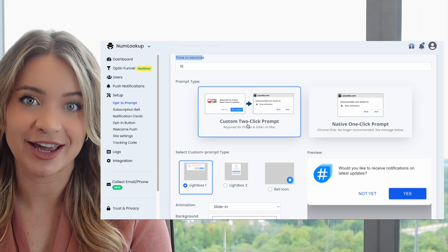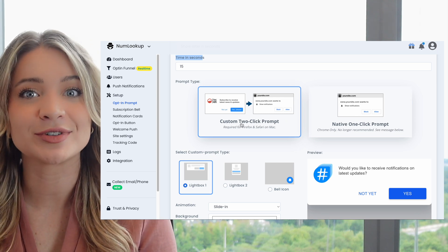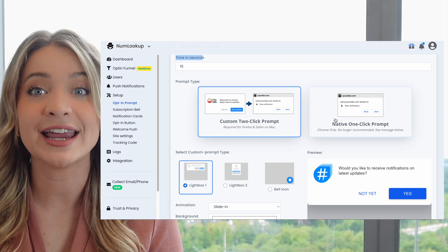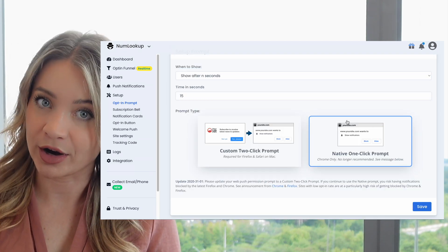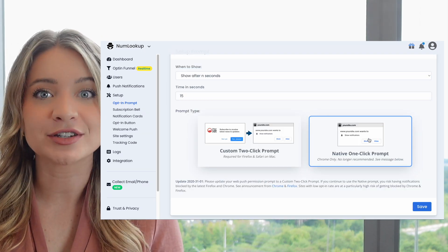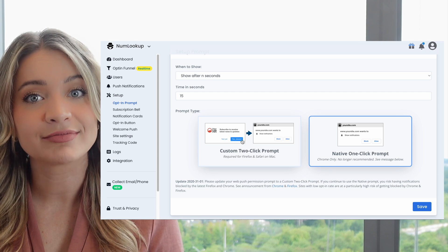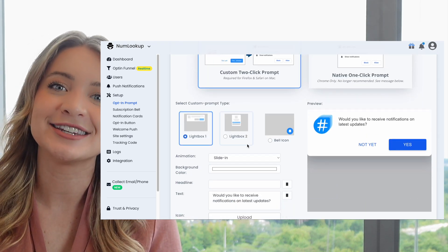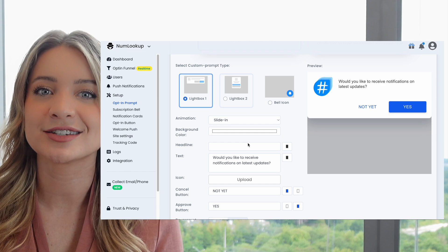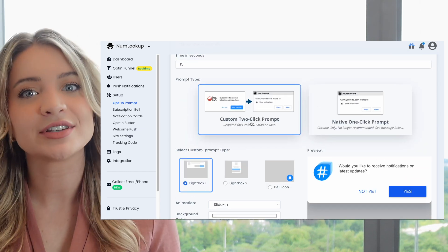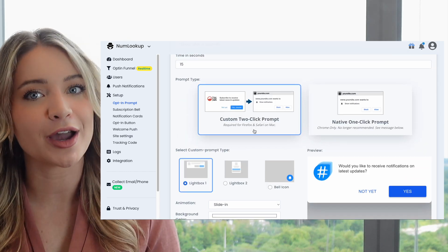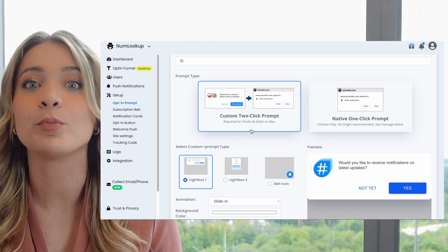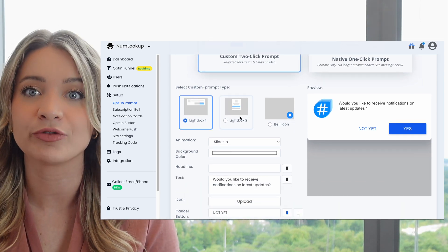The second configuration item is to select whether you want to show custom prompts before the browser's native prompt is shown, or if you want to show the native prompt directly. I would highly recommend that you watch my previous video where I explain the difference between custom and native prompts. We recommend you select the two-step option where the custom prompt is shown before the native prompt.